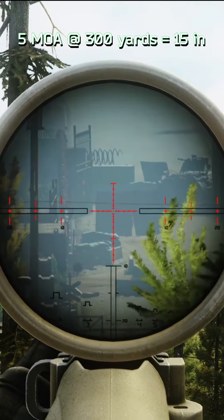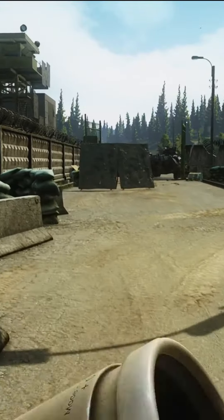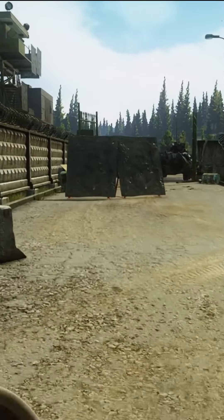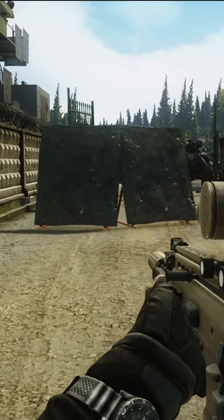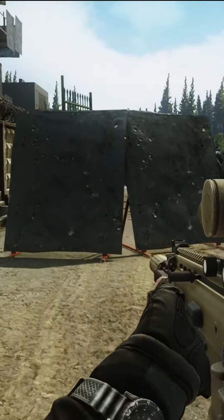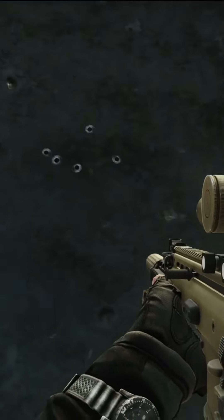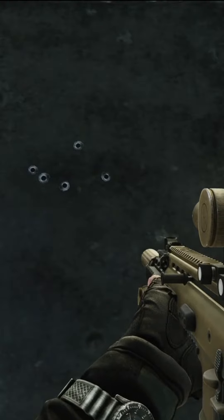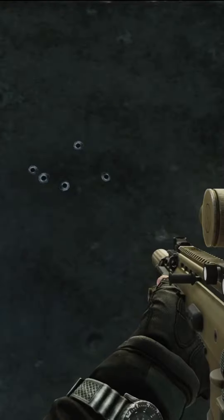At 200 yards, the diameter increases to 10 inches. At 300 yards, 15 inches. This rating of precision is exactly why some guns are suitable for long-range engagements, while others seem to throw rounds wildly.